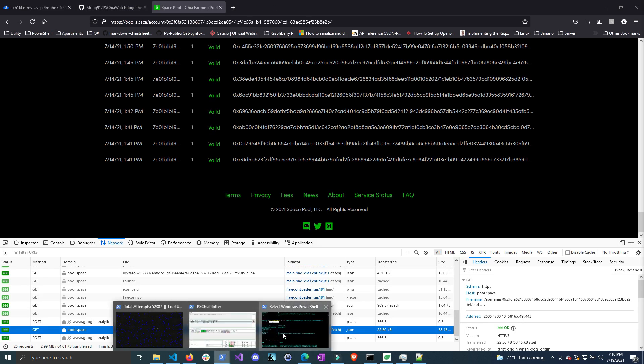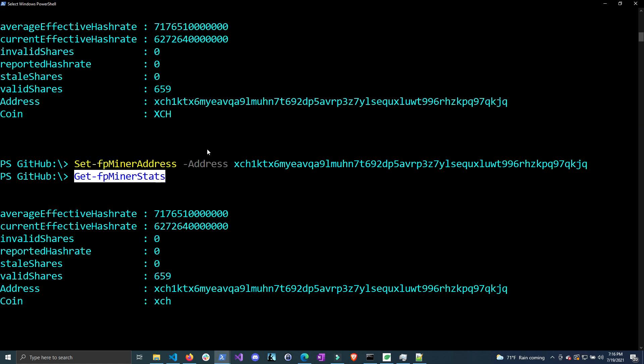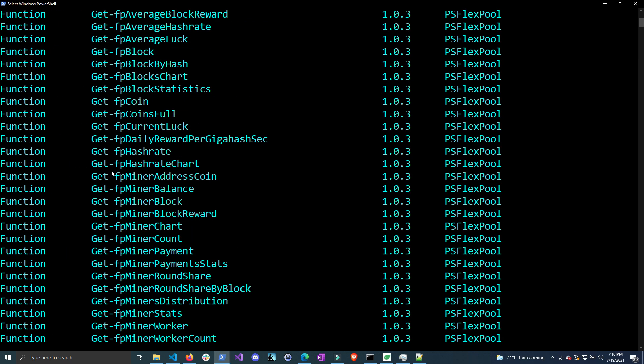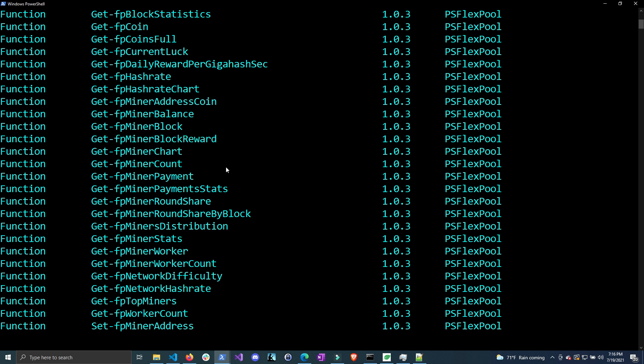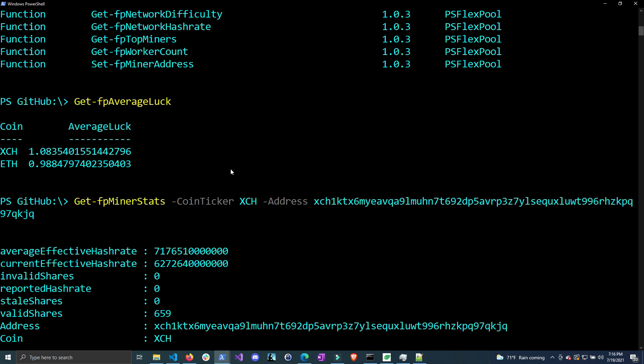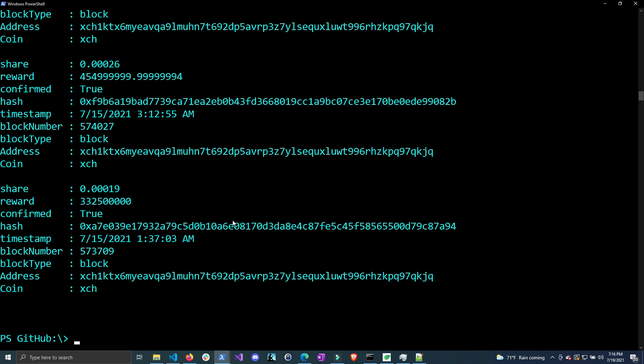I will say that the module doesn't have any built-in help to understand what the commands do, but they should be pretty self-explanatory based on their names. For instance, if you want to get the block reward, this will be your reward for every block that the pool has found. If I click enter, you can see it gives you your share of that block reward, and this is the reward in mojo I think it's called. This can be a little bit hard to read as far as translating it to Chia, so I did write a helper function to do that.